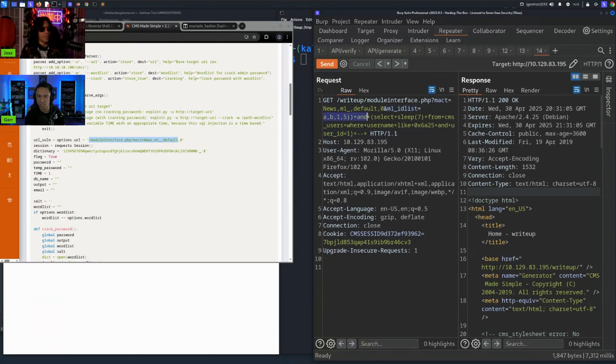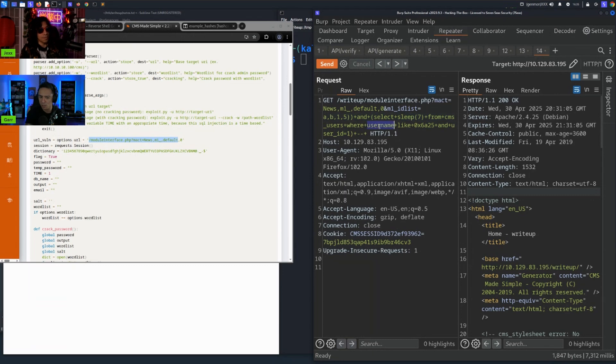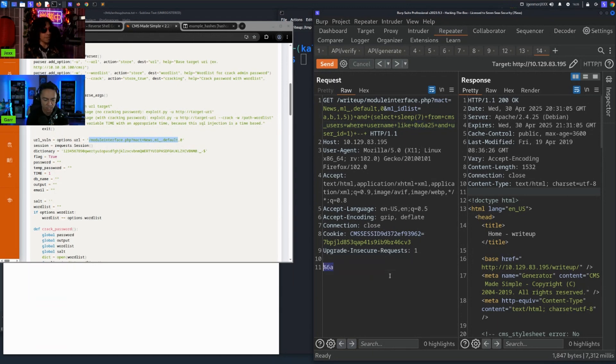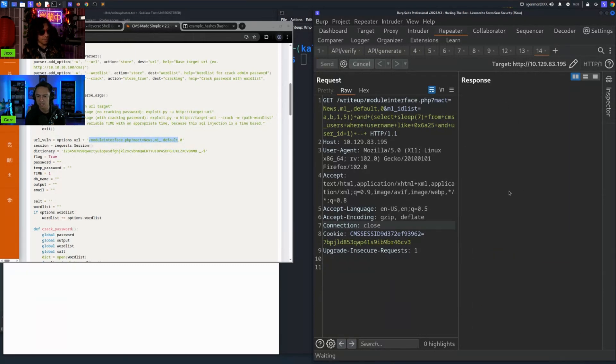So in this case, this SQL injection vulnerability, the actual parameter that's vulnerable is m1_id list. And so when we use this specific string here, this payload, what's happening is it terminates the first part of the query here, and then there's a select statement that says 'hey, sleep for seven seconds if the username in cms_users of the user with an ID of one starts with the letter J.' Because if I do a %6A, which is this right here, hex 6A25, and I URL decode this, it's the letter J.